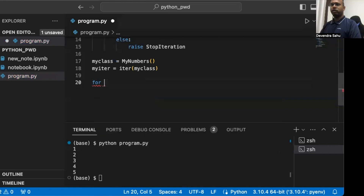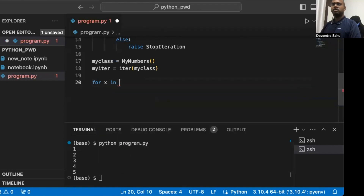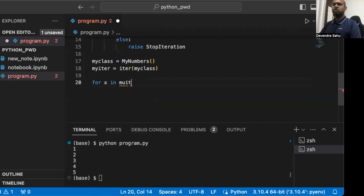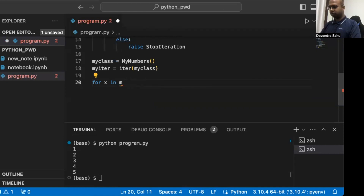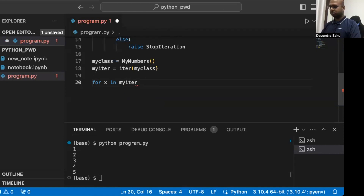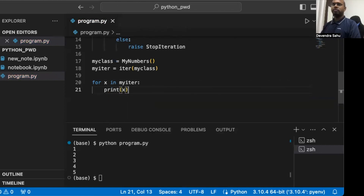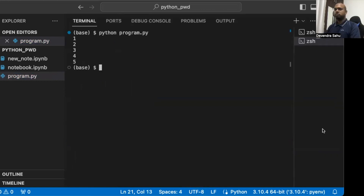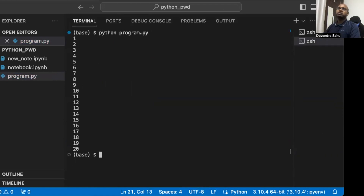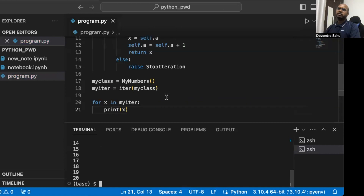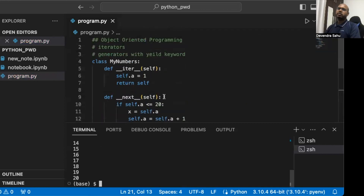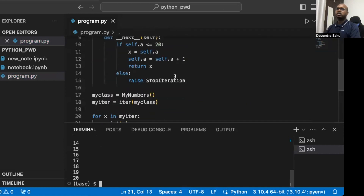Now let's run it in a loop: for x in my_iteration, print x. It prints numbers 1 to 20 — exactly what we designed the iterator for. This is how we build custom iterators.